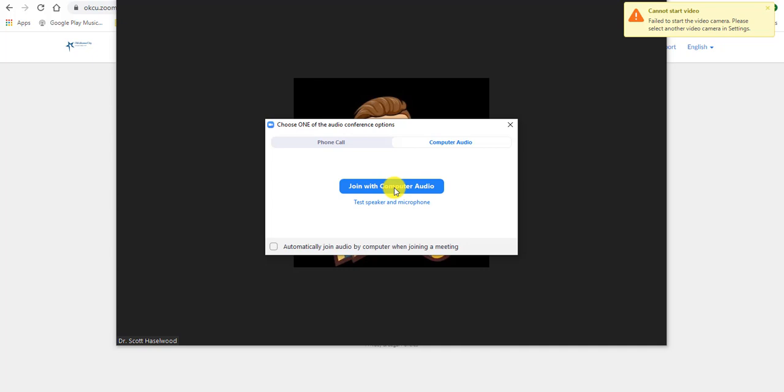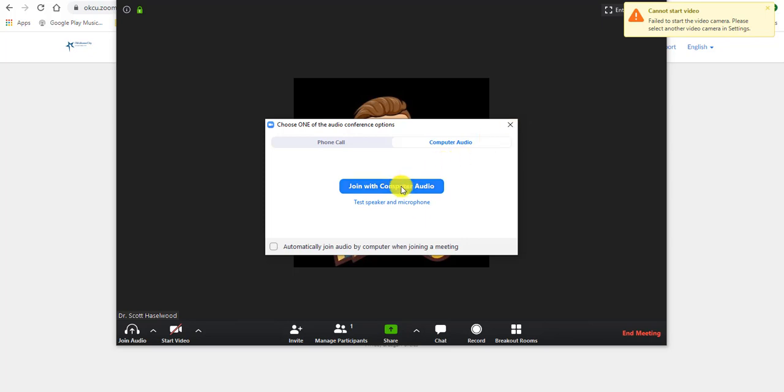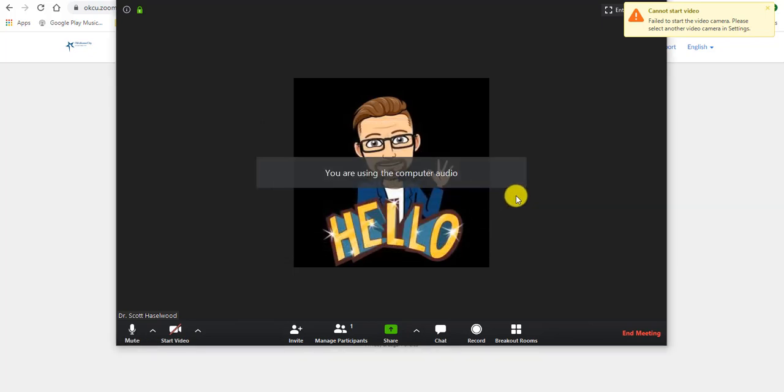Now, since I'm recording this video, the software that I'm using to record the video is capturing my video right now. So that's why this error message is showing up here. All right. So here's my computer audio.